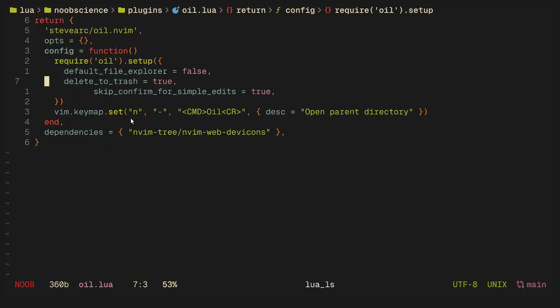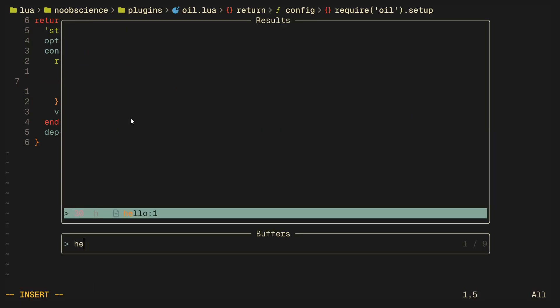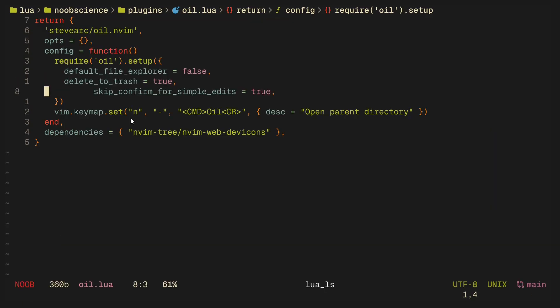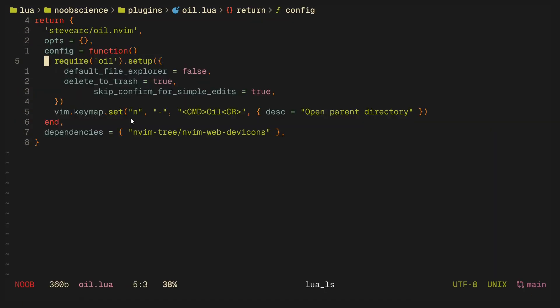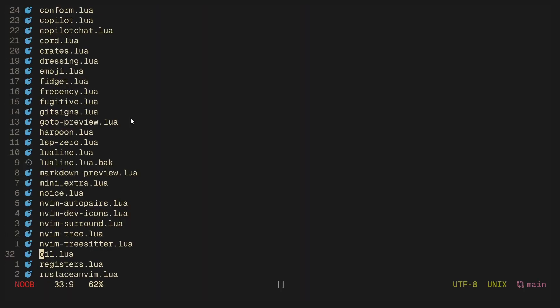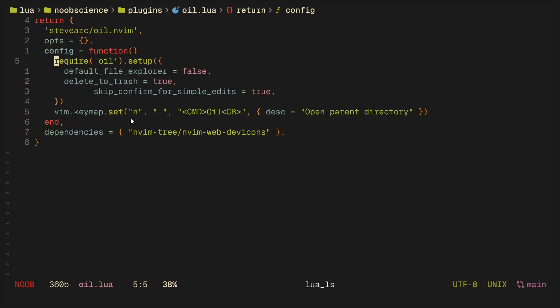This has mostly replaced my use of neovim-tree or whatever you would like to call it, and even telescope, because it has become really easy in my muscle memory. I just press a key and it almost feels like I'm using a file explorer or yazi or other CLI file explorers.